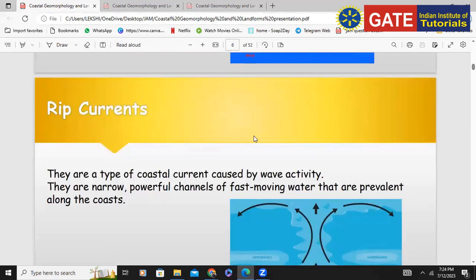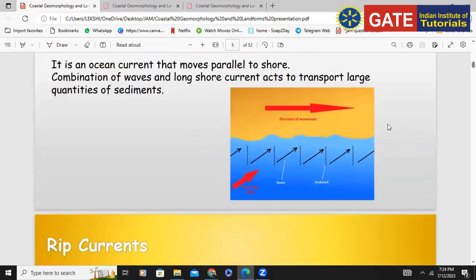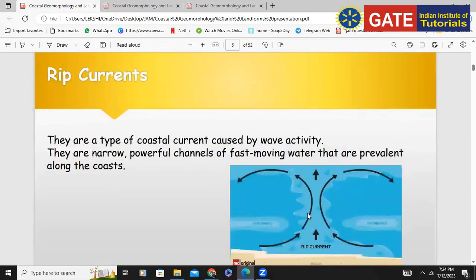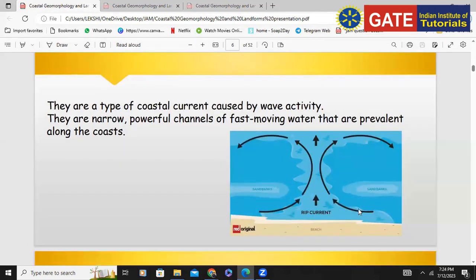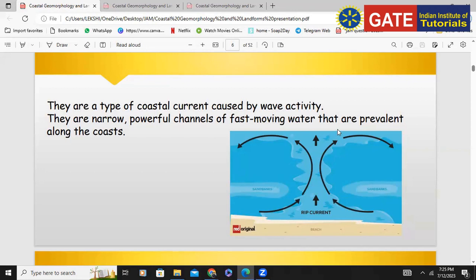The next factor is rip current, which is just the opposite of longshore current. The longshore current is parallel to the shore, but rip current is perpendicular to the shore. You can see how the rip current acts. It is very powerful compared to the longshore current — narrow, fast-moving water that carries sediments into the ocean, and this also causes the formation of different geomorphological coastal landforms.